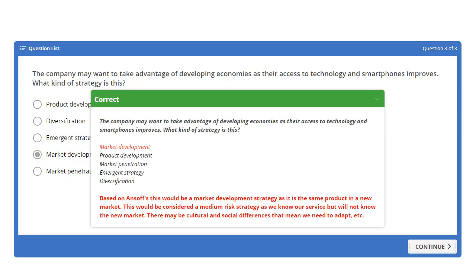Just to double check — yes, that's correct. Based on Ansoff, it would be a market development strategy: same product, new market. An important consideration for strategic students is the level of risk. This would be a medium risk strategy: we know our service well, but we don't necessarily know how it will adapt to this new market. There might be cultural differences, social differences, or differences in how the mapping and app software performs, so there are risks to deal with.